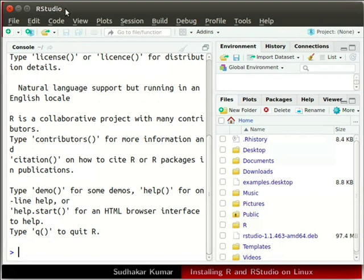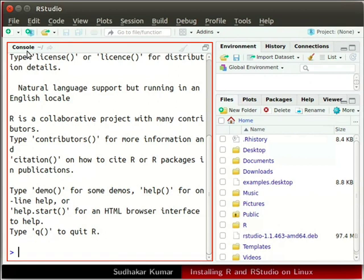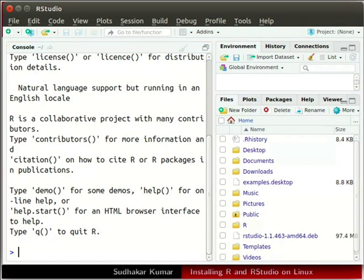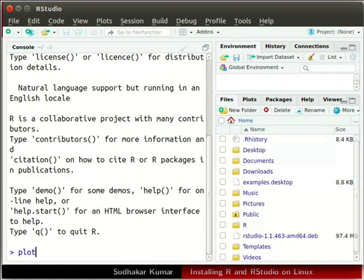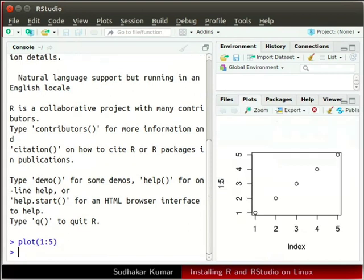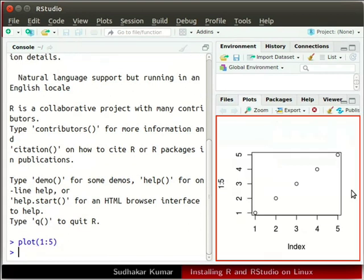Now we will run a plot command. In the console window type plot, then in parenthesis 1 colon 5 and press enter. The required plot is generated.